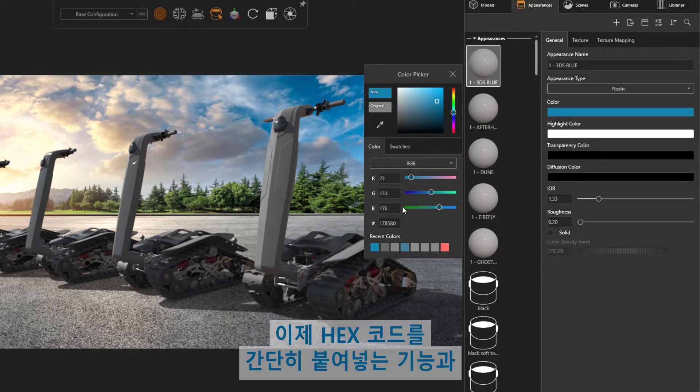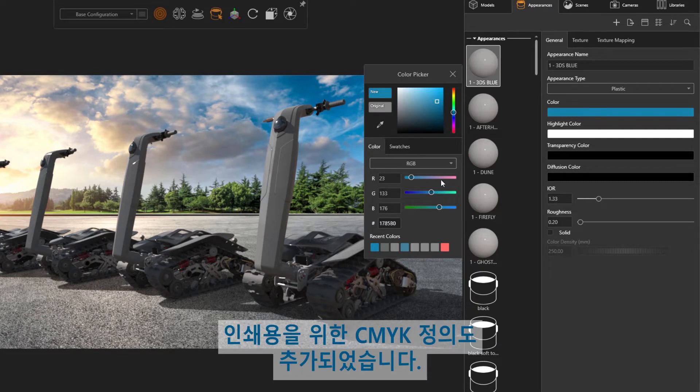The ability to simply paste a hex code has now been added, as well as CMYK definition for print applications.